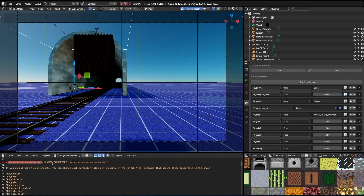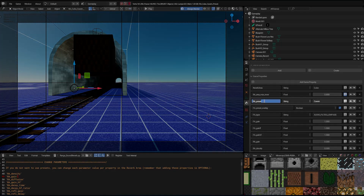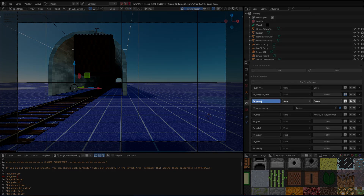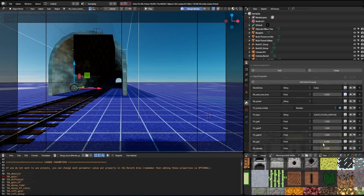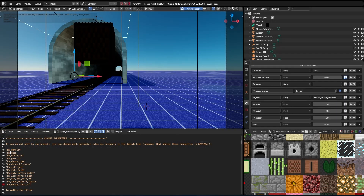Now I'll show you how to change the parameters for each reverb area. To use custom values, you can't use the presets, so you need to remove the preset property. Then you can change the parameters by adding a new property with the parameter name and the float value.